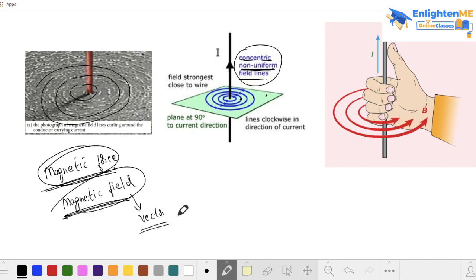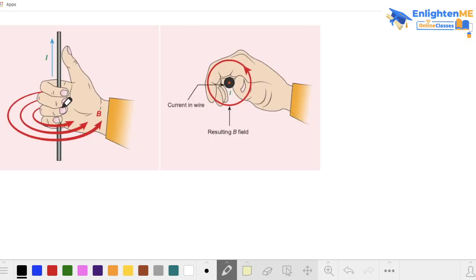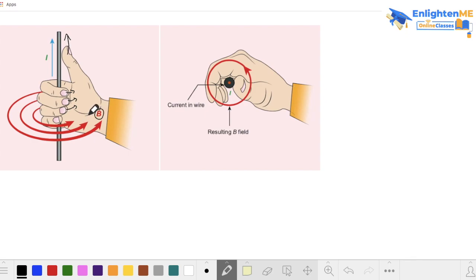To find the direction of this magnetic field, we use the right hand thumb rule. If you put your right hand thumb in the direction of the current and curl your fingers, the direction your fingers curl gives the direction of the magnetic field. This is the right hand thumb rule.